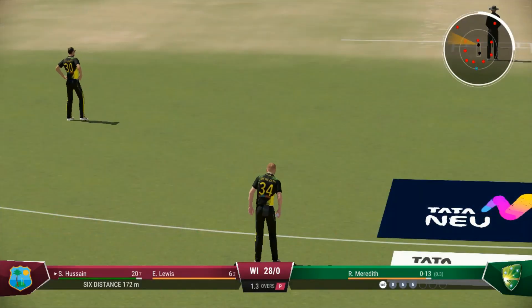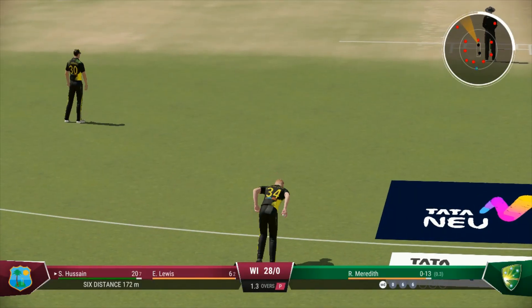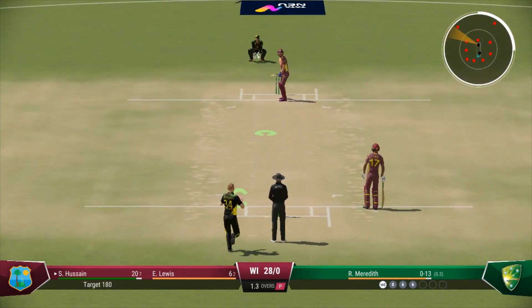Back-to-back boundaries. The bowler will be searching for something now — just a dot ball or two to settle things down.